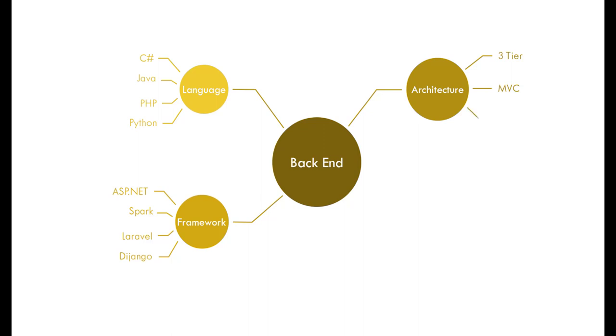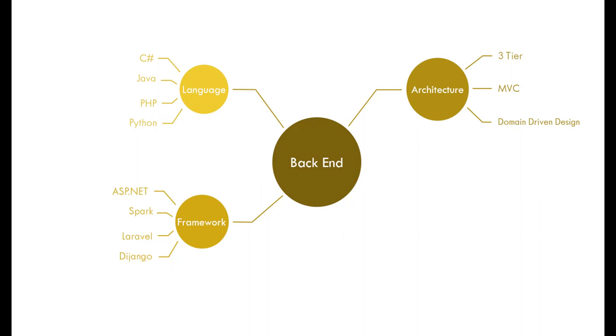The last one in the list is domain-driven design. This one is only used for enterprise applications. In this architecture, first we need to identify all the independent services that our application needs and then design each service separately. For example, an e-commerce company needs services like accounting, logistic, fulfillment, and so on. Each of these services are actually designed and implemented as separate applications. And then we need to implement a communication service to connect all of them together.